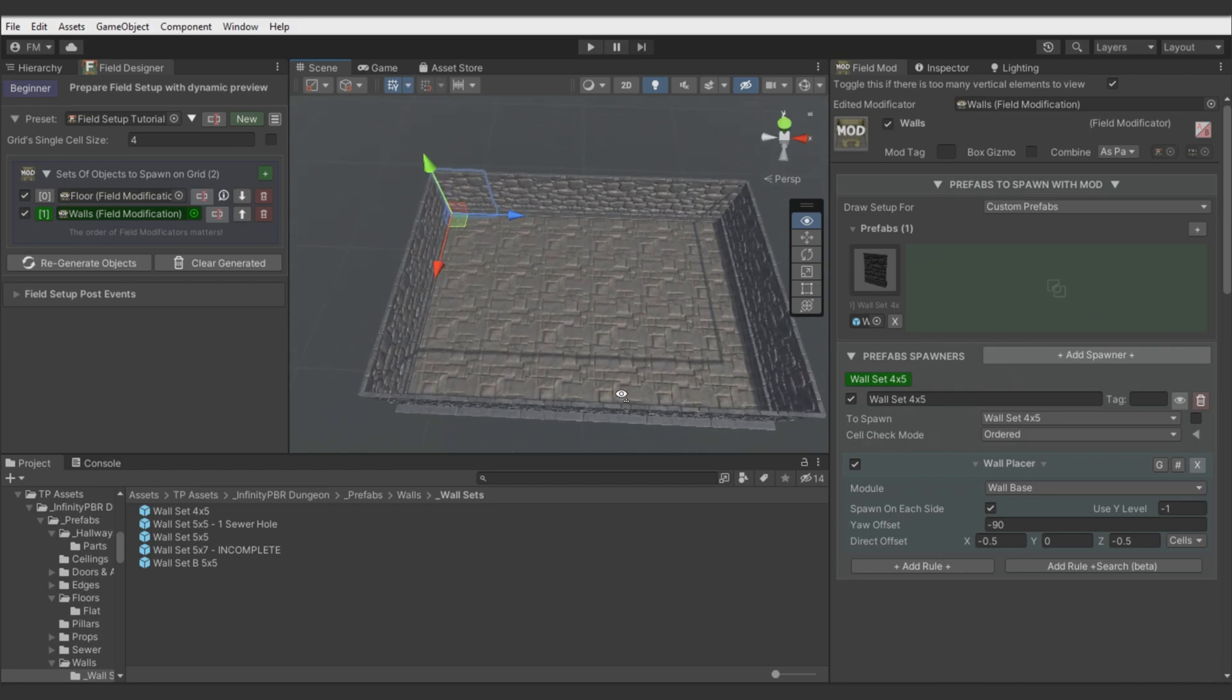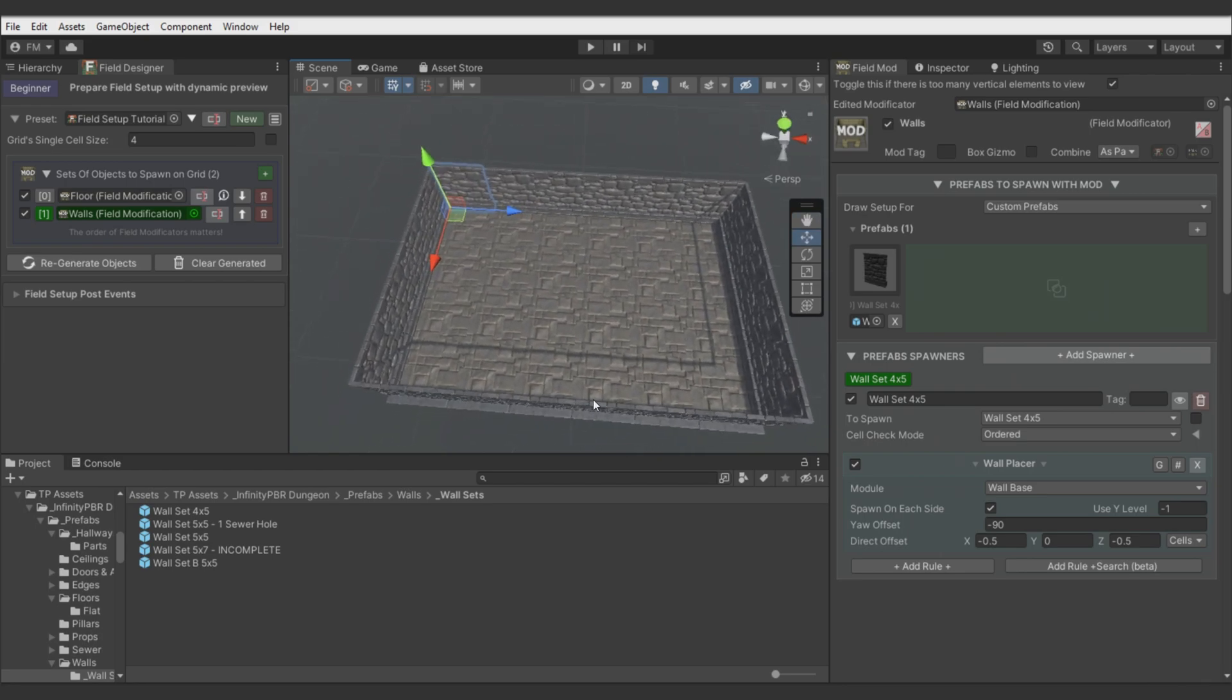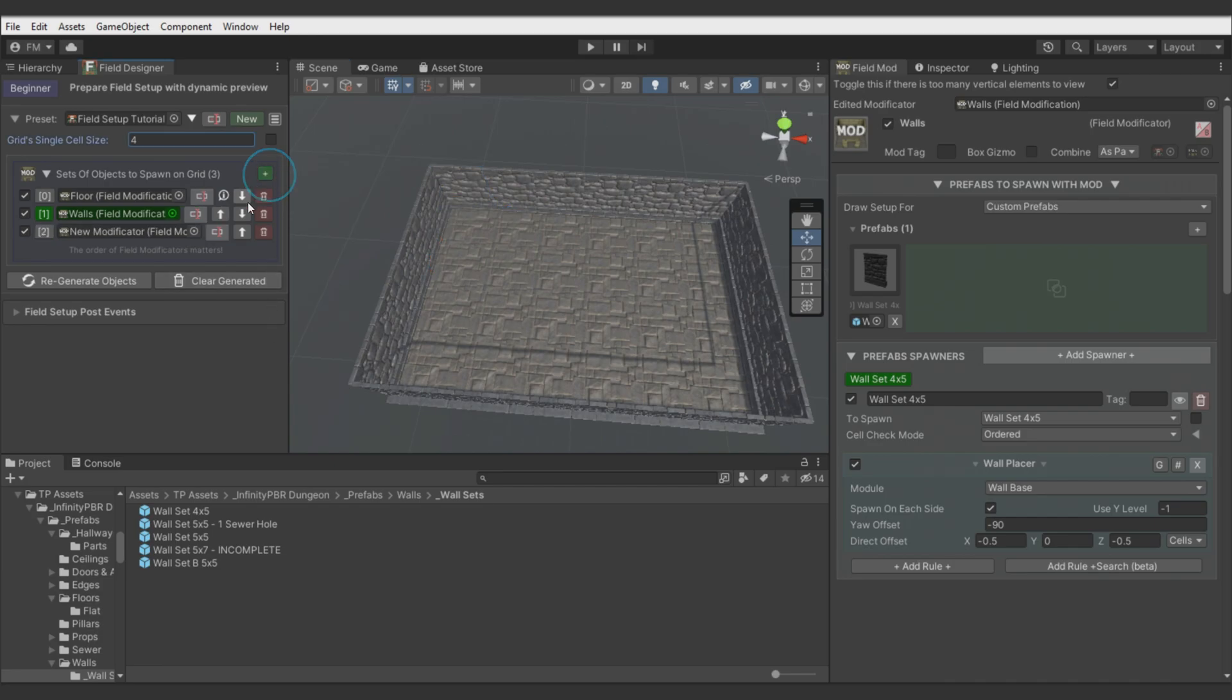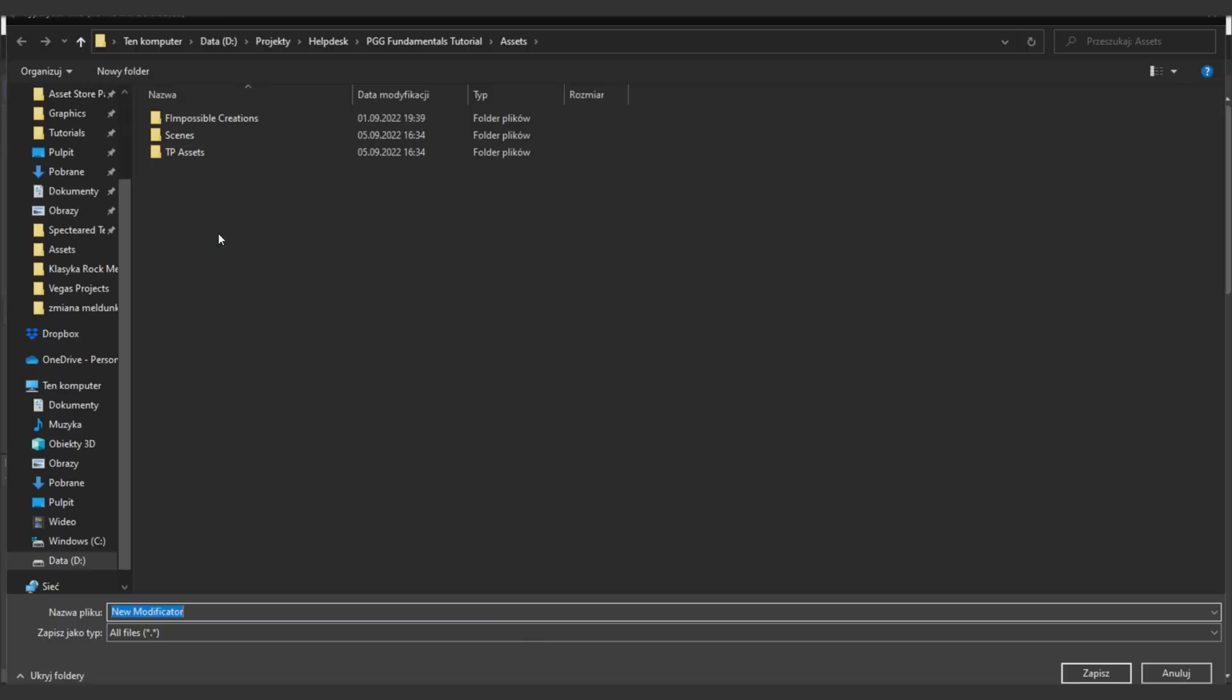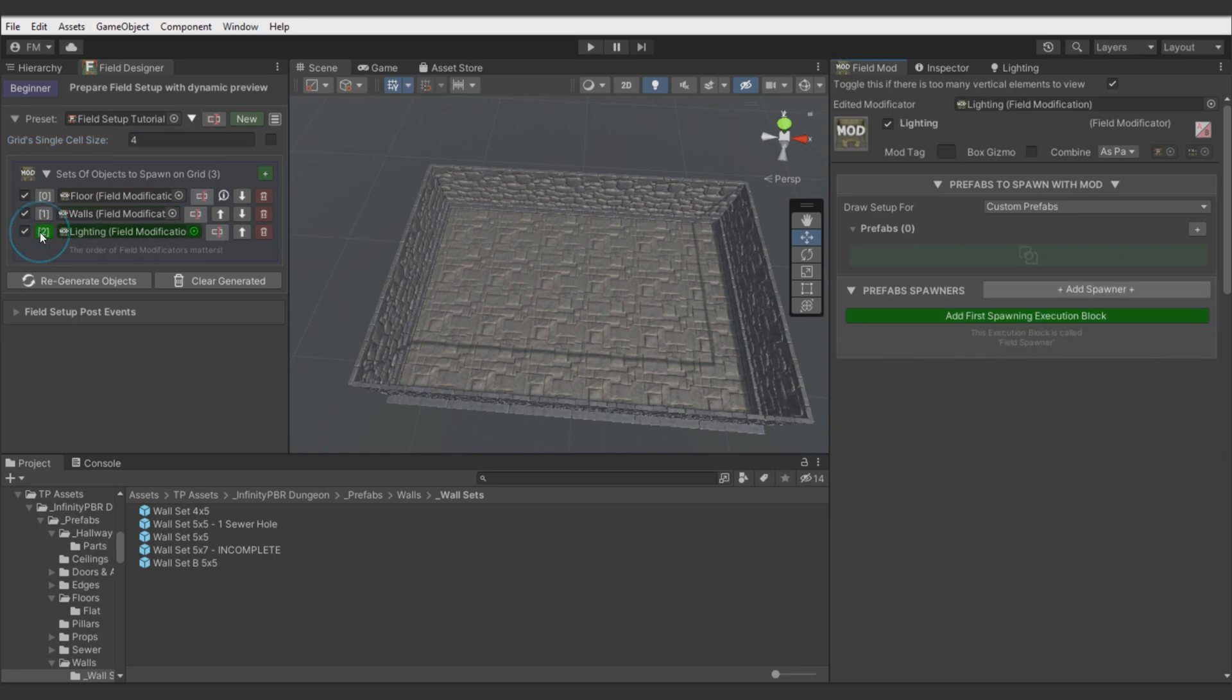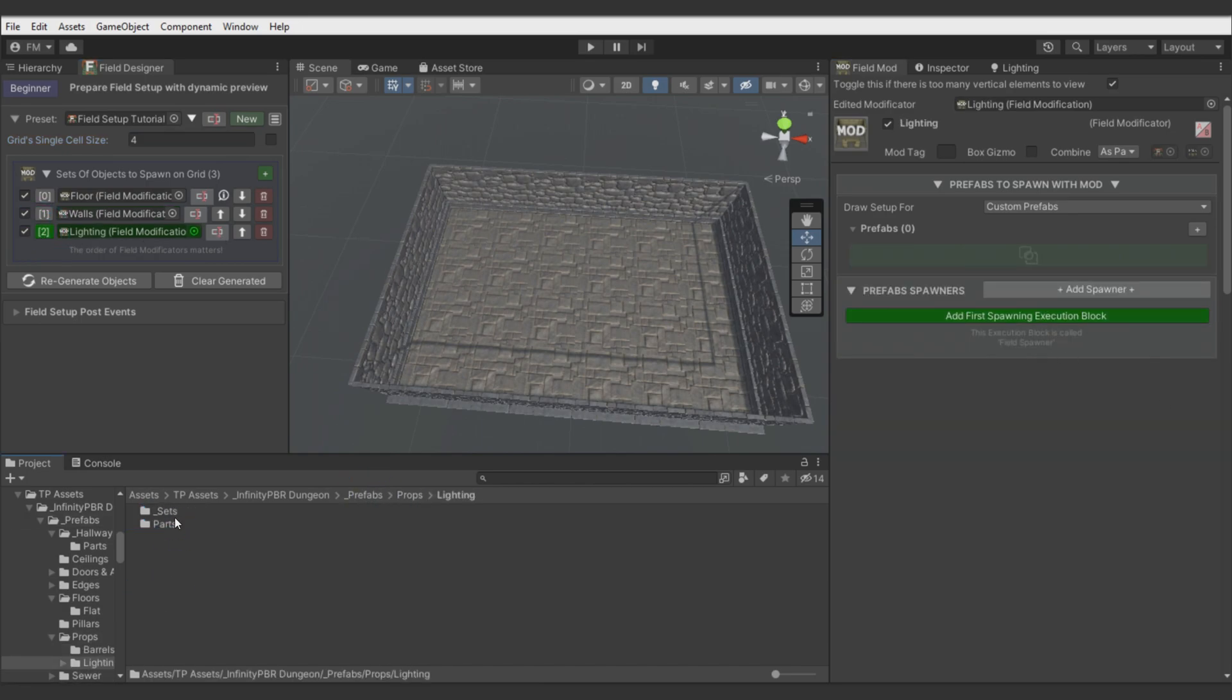Okay, walls are ready. Now let's add some lighting to this room. So add new modificator. Call it lighting. Select it. Find torch prefab.